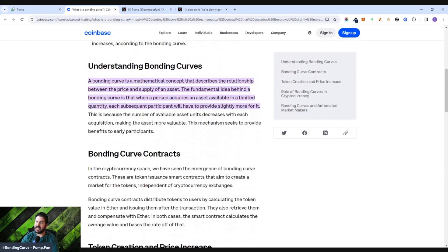Understanding the bonding curve: a bonding curve is a mathematical concept that describes the relationship between the price and supply of an asset. The fundamental idea is that when a person acquires an asset available in limited quantity, each subsequent participant will have to provide slightly more for it, because the number of available units decreases with each acquisition, making the asset more valuable. This mechanism seeks to provide benefits to early participants — as the price goes up and supply goes down, the price continues to rise because more people want it and there are fewer available.